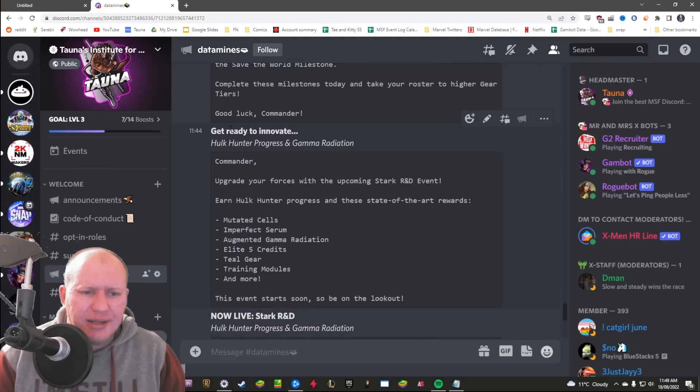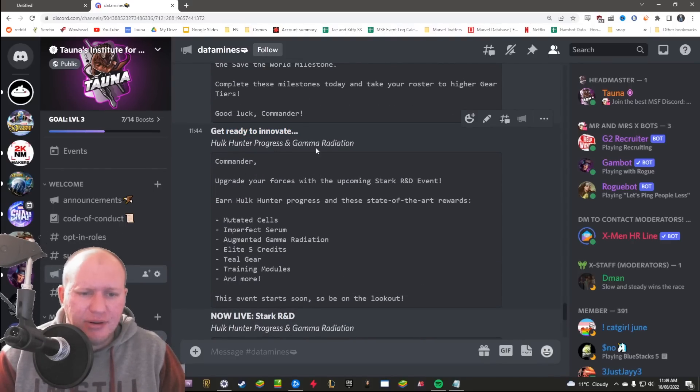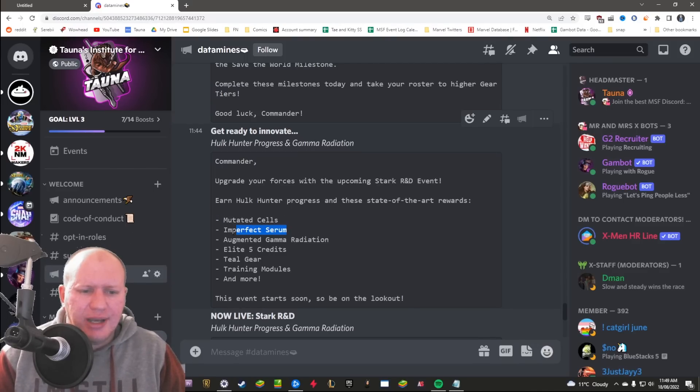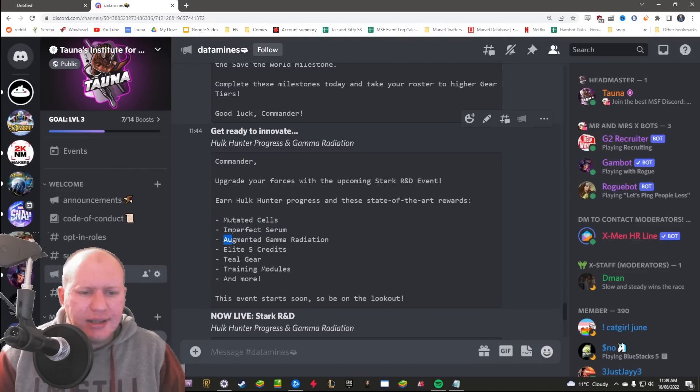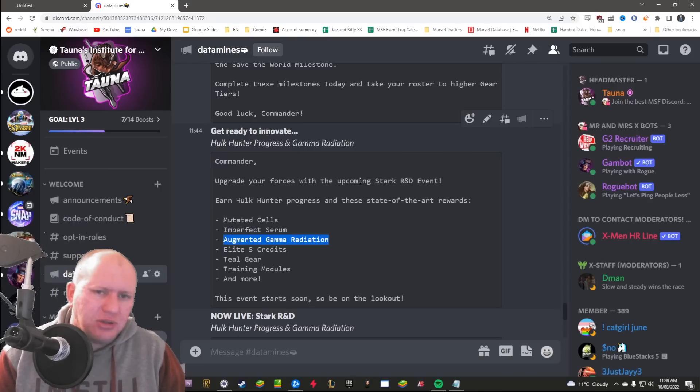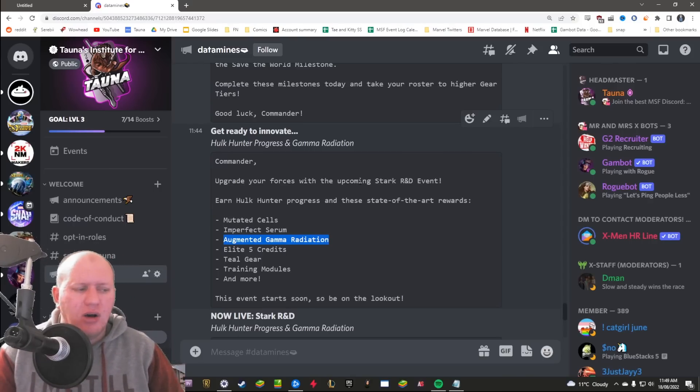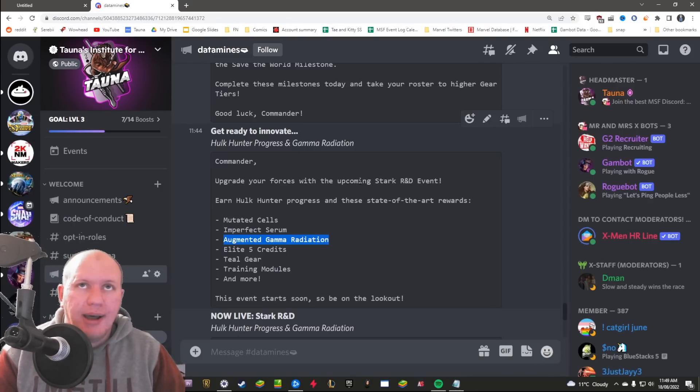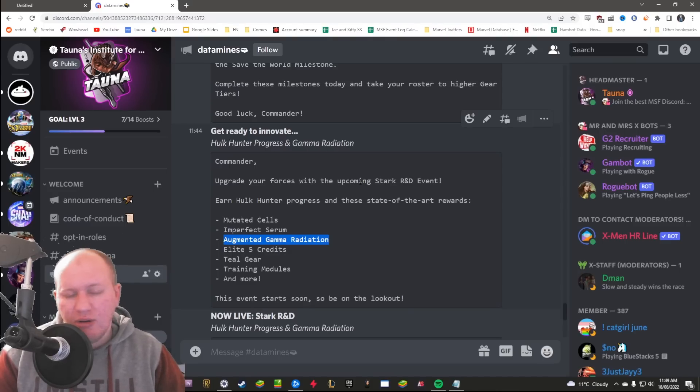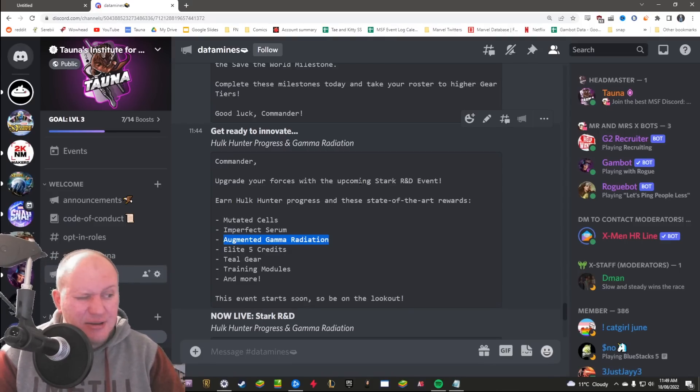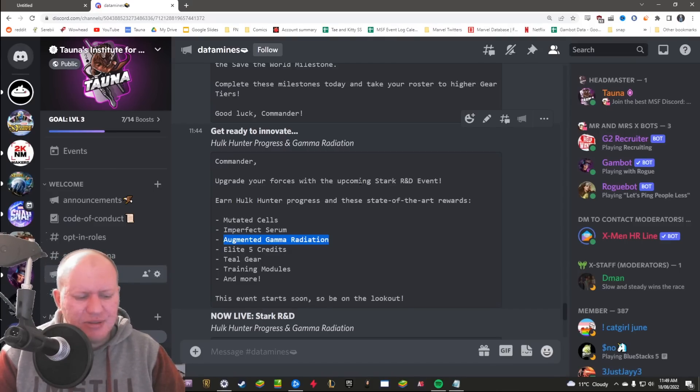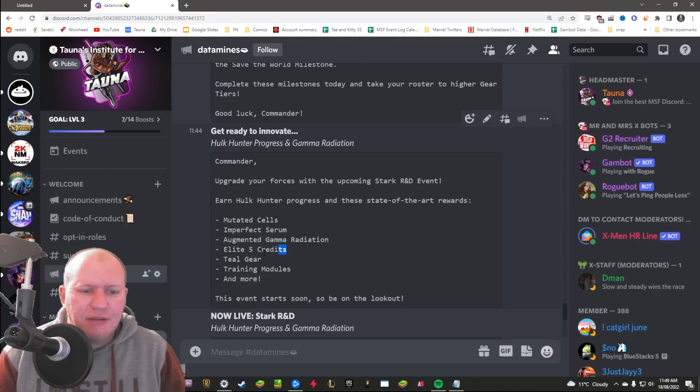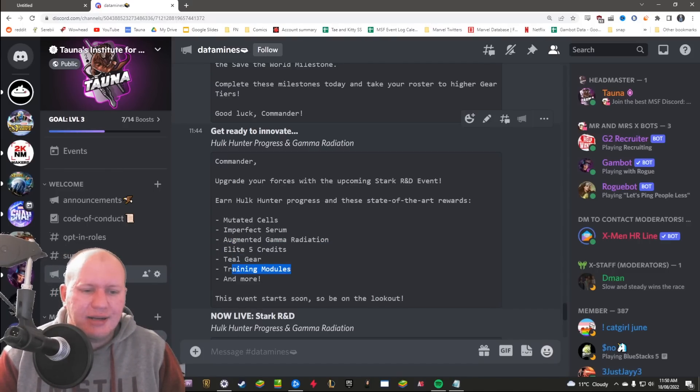And then the first event here has been datamined as well. Get ready to innovate, Hulk Hunter progress plus gamma radiation. You're going to get some mutated cells, you'll get the imperfect serum, you'll get the augmented gamma radiation. So if you don't know, that's required for Hulk, required for Abomination most likely, required for Red Hulk or White, required for Vision and required for Iron Man. I think it's just those five between the two most recent teams.